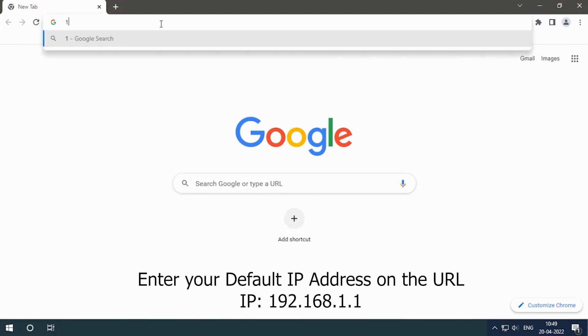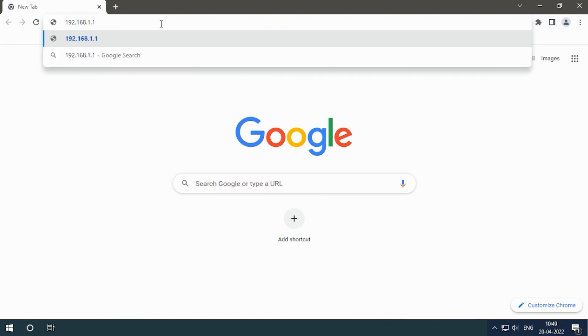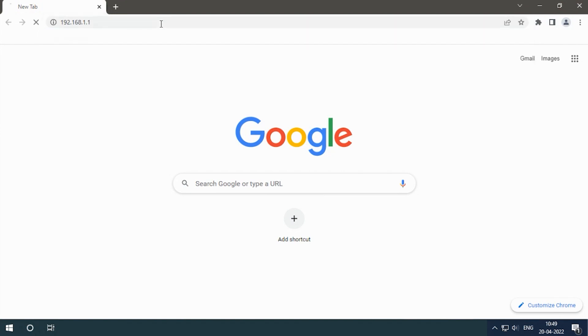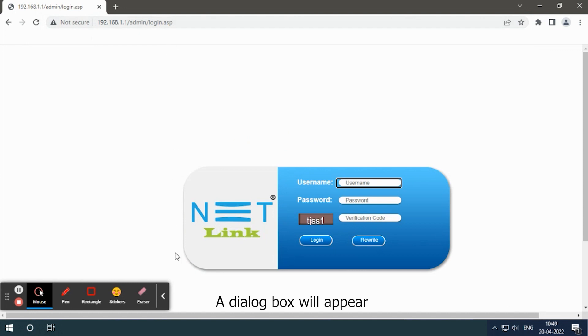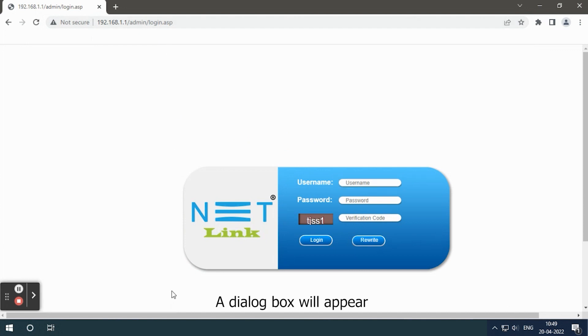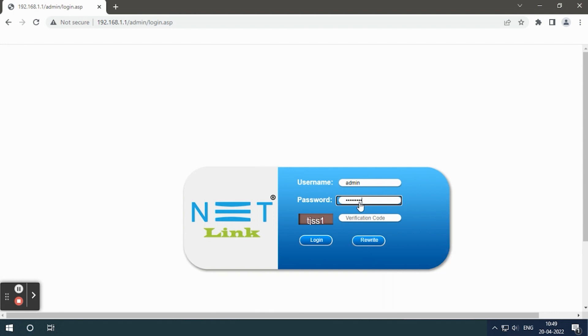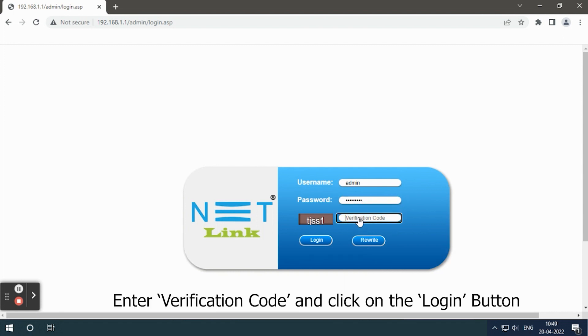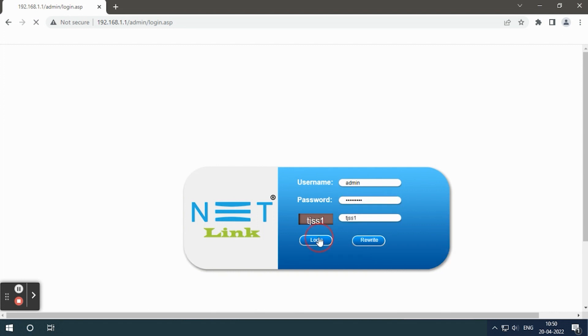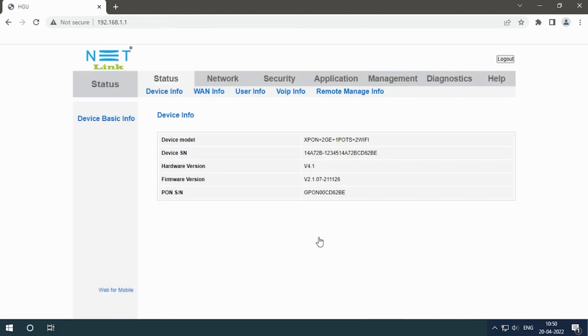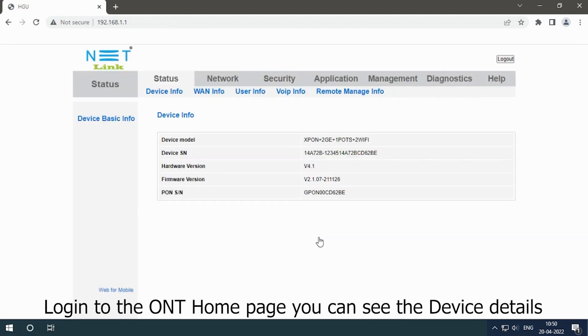192.168.1.1. A dialog box will appear. Type your username and password, enter verification code, and click on the login button. Login to the ONT home page where you can see the device details.